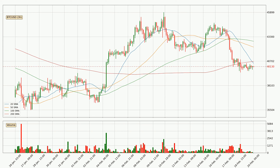Jumping to the 3-hourly simple moving averages, the current price is below all simple moving averages for this time interval, which looks bearish. It is worth watching if the closest SMA — the 20 SMA — will play as resistance, or the price will break it to the upside above the current price of around $40,462. Important to note is that the price is currently below the 200 SMA, which can play as a strong resistance.